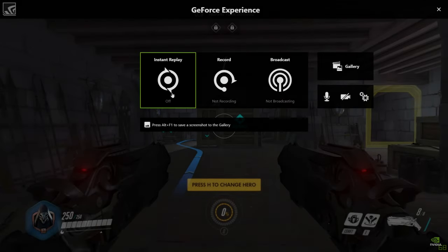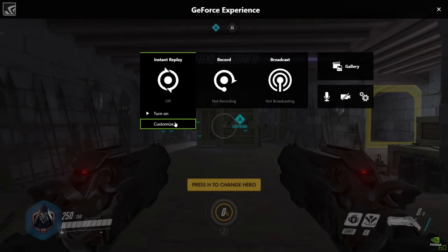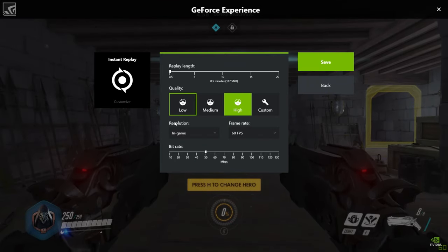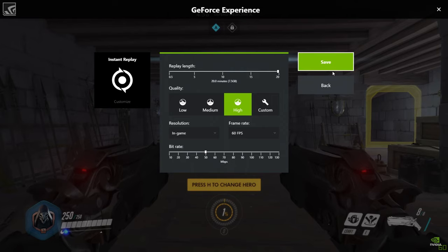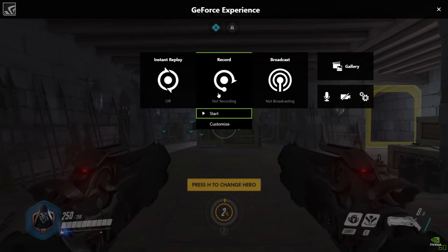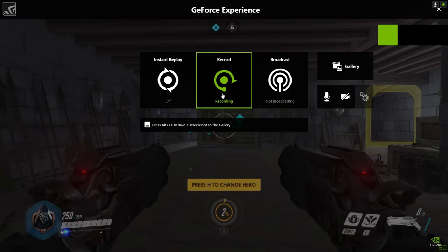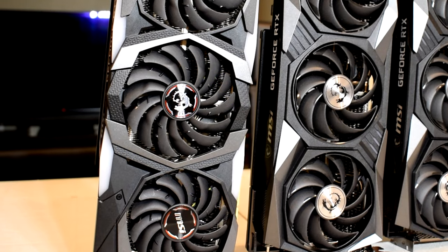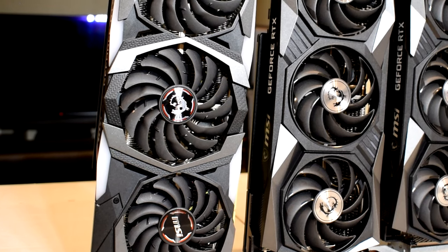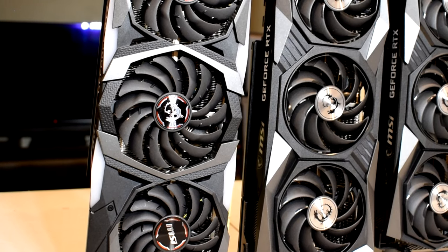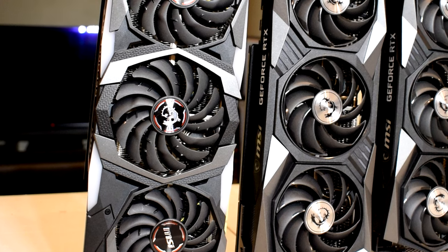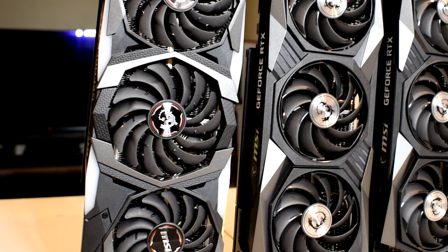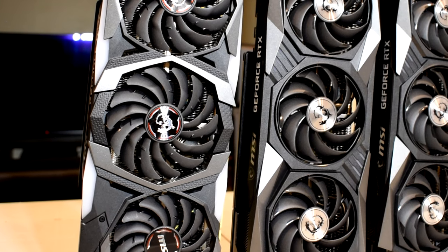NVIDIA Share, formerly known as Shadowplay, is a great way for gamers and streamers to record and or stream their gameplay to popular social media platforms like YouTube and Twitch. It uses the built-in hardware NVENC encoder on your NVIDIA graphics card to do all the heavy lifting, and NVIDIA claims this allows for a very minimal performance hit.